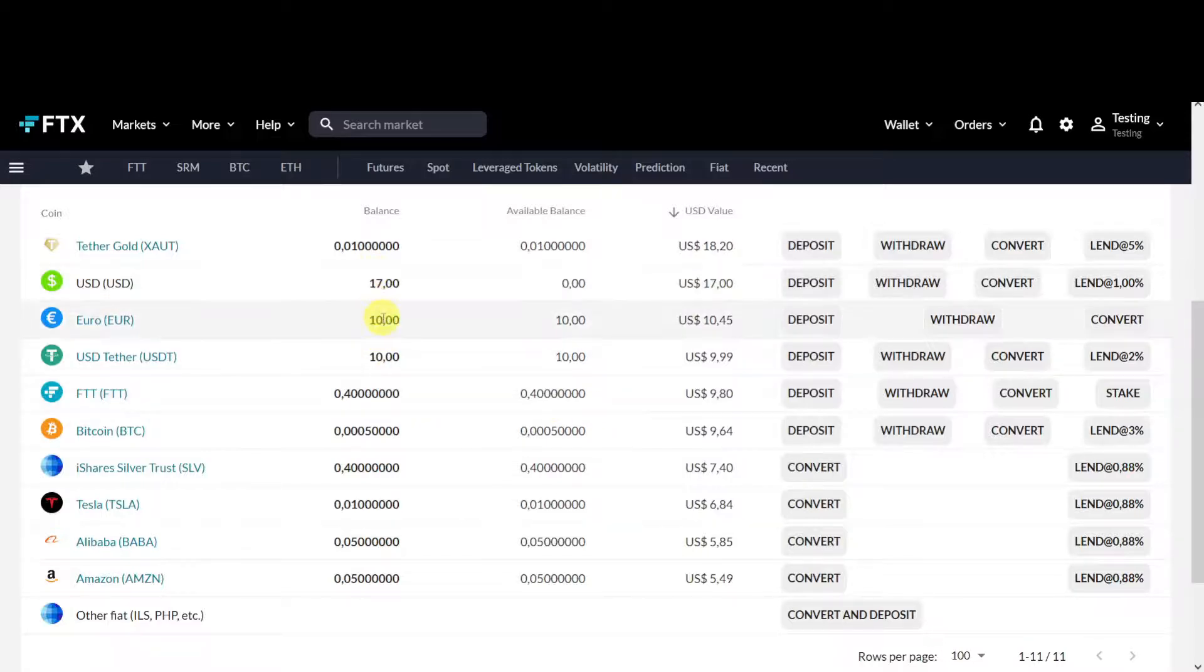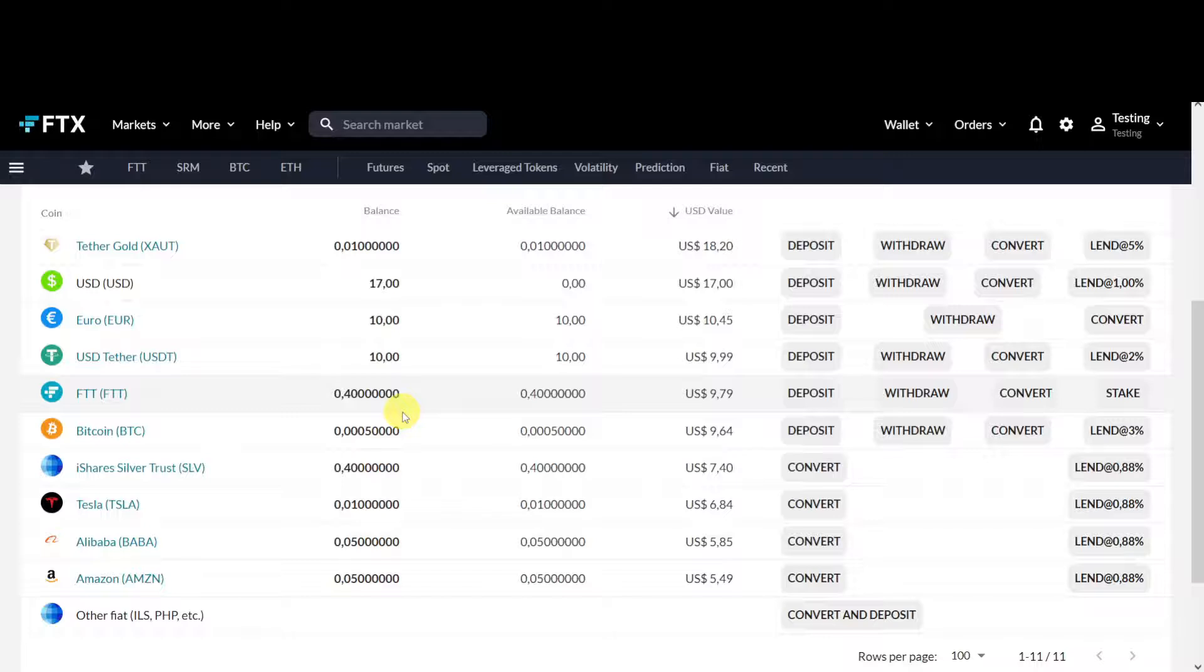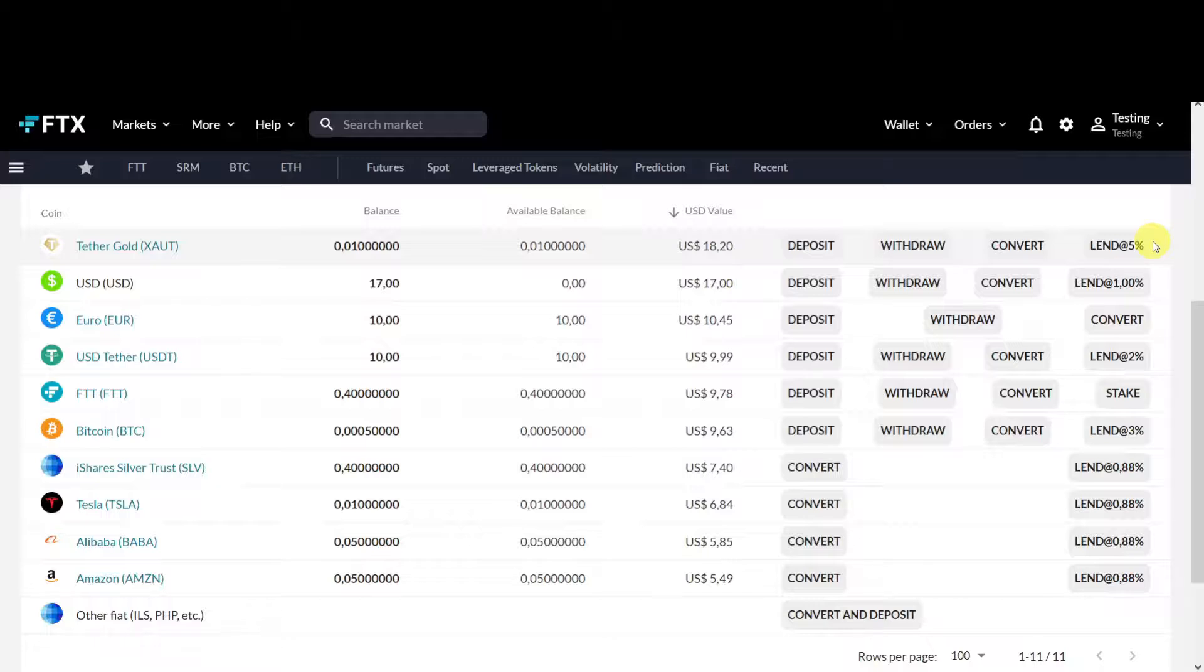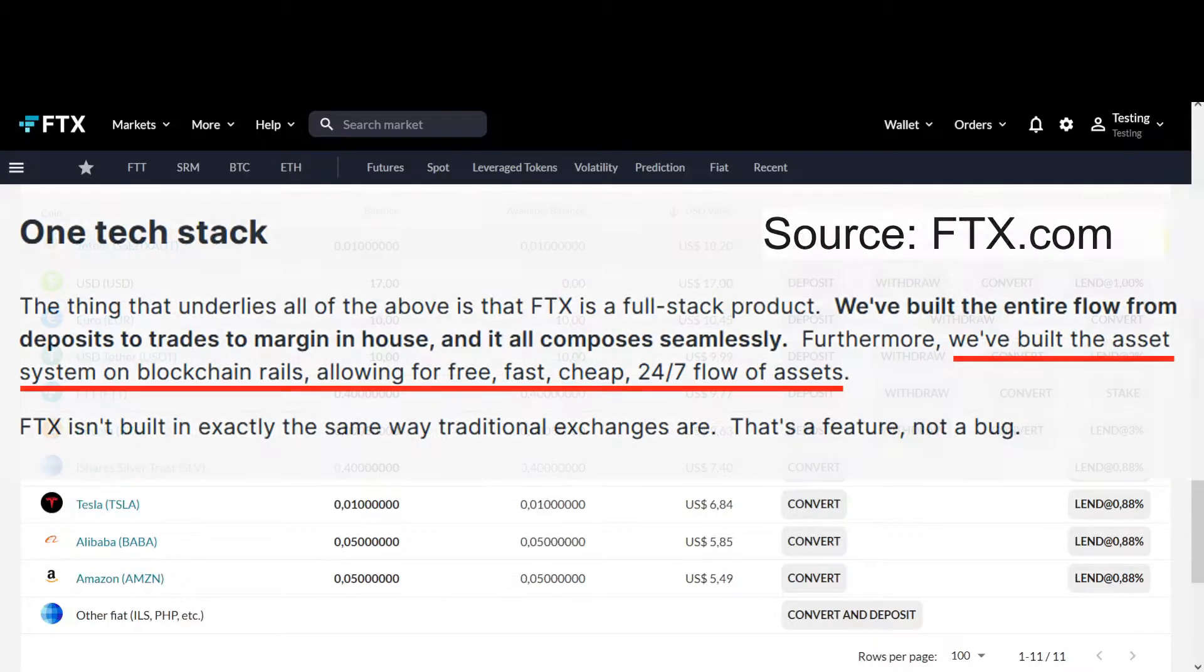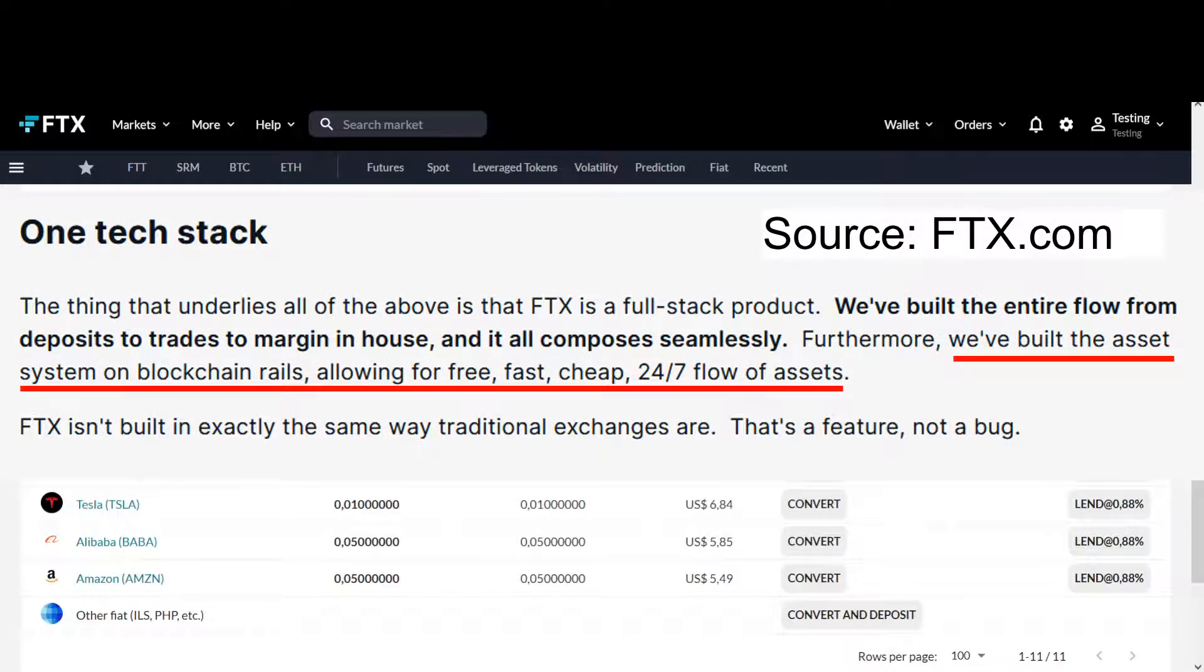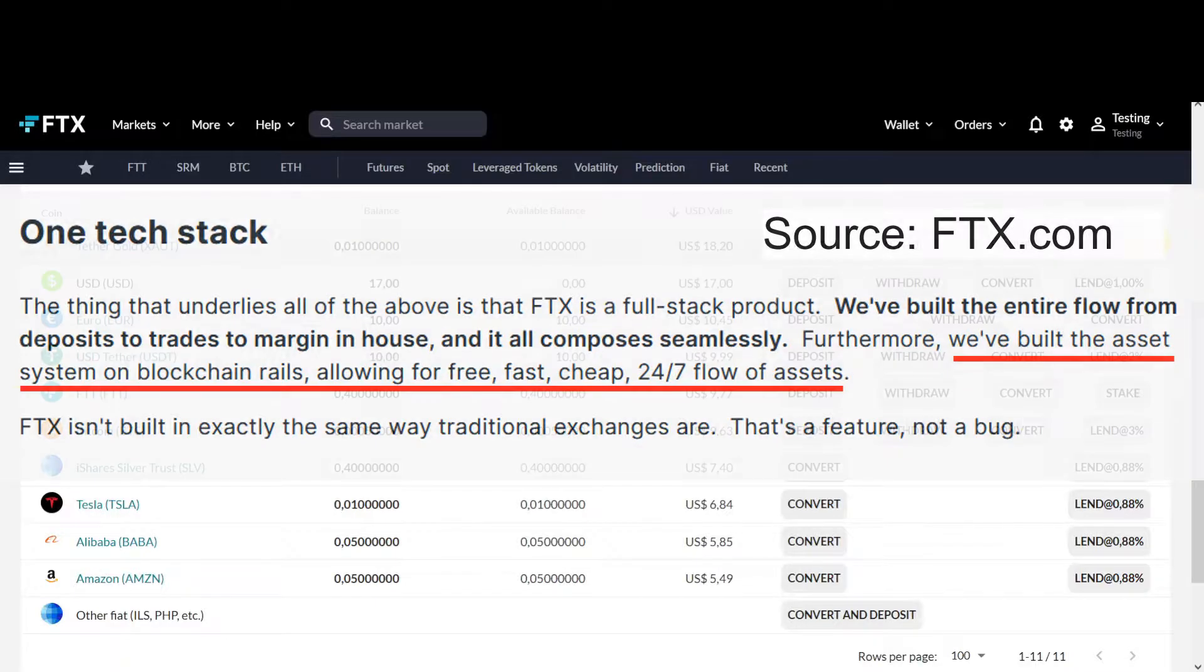You can switch between major currencies, gold, silver, crypto, and even stocks. Maybe you're thinking this sounds too good to be true - extreme low trading fees and earning interest on almost everything. Then you gotta remember that trading fees can be so low because it's blockchain based, so it's fully automated. That's why it can be that cheap. Or as FTX says themselves: we've built the asset system on blockchain rails allowing for free, fast, cheap, 24/7 flow of assets.